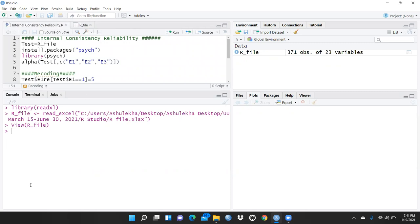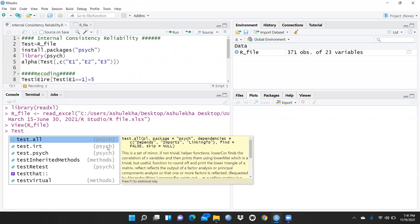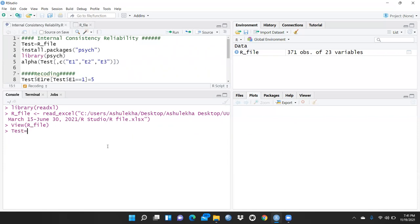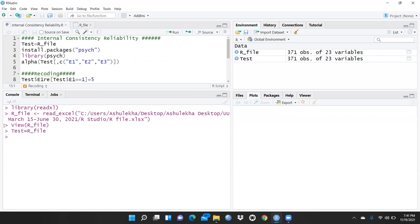What we have to do first is save this file. I will give this file the name 'r_underscore_file' and save it in a variable called 'test'. Now this test variable is here.